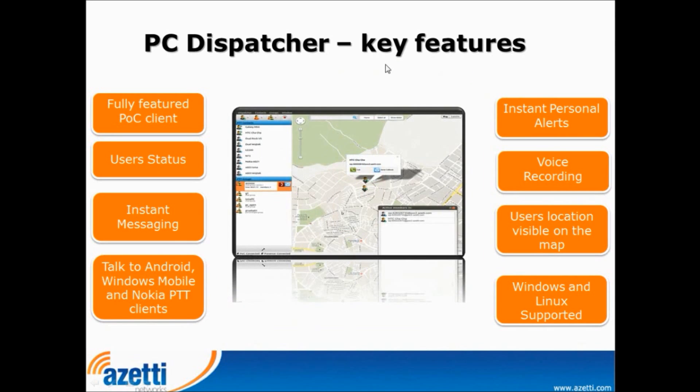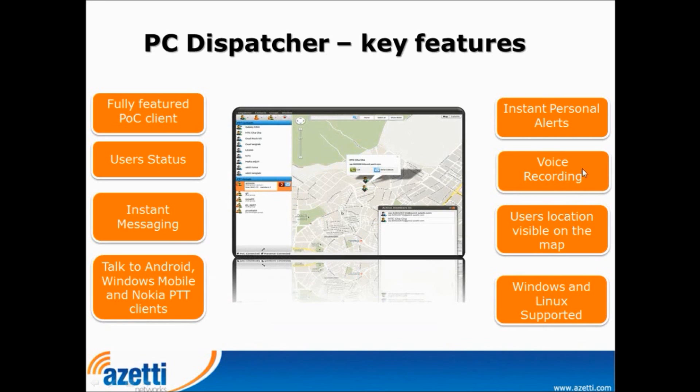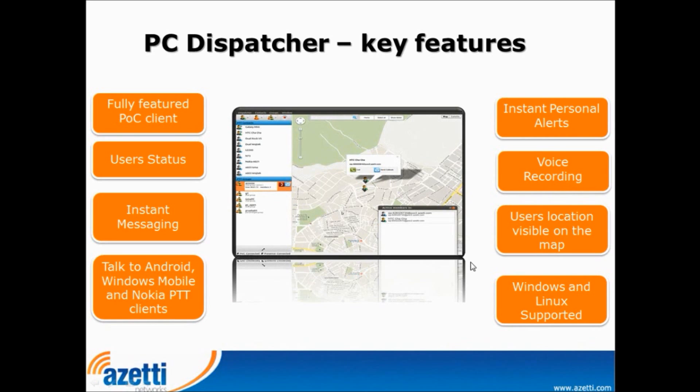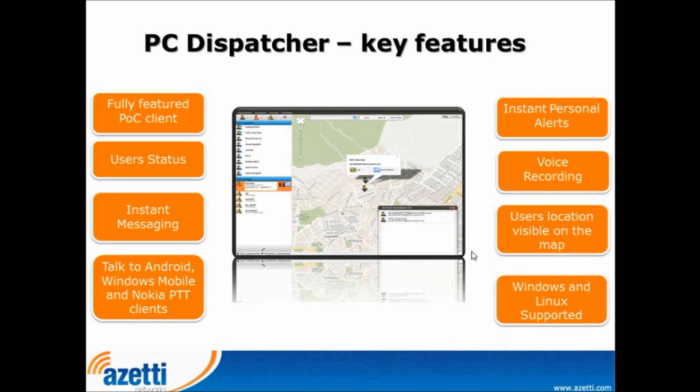It's possible to receive and send from PC Dispatcher also instant personal alerts. Record all voice communication on PC Dispatcher and save it to file. See user locations on Google Map. And PC Dispatcher can run on Windows XP or Windows 7 and also on Linux operating systems like Fedora or Ubuntu.